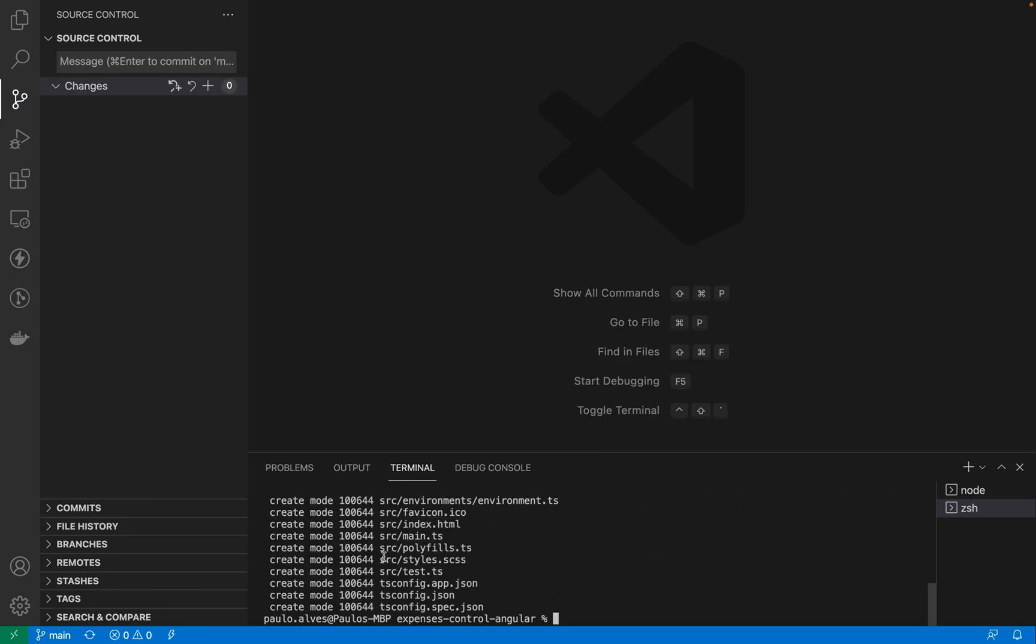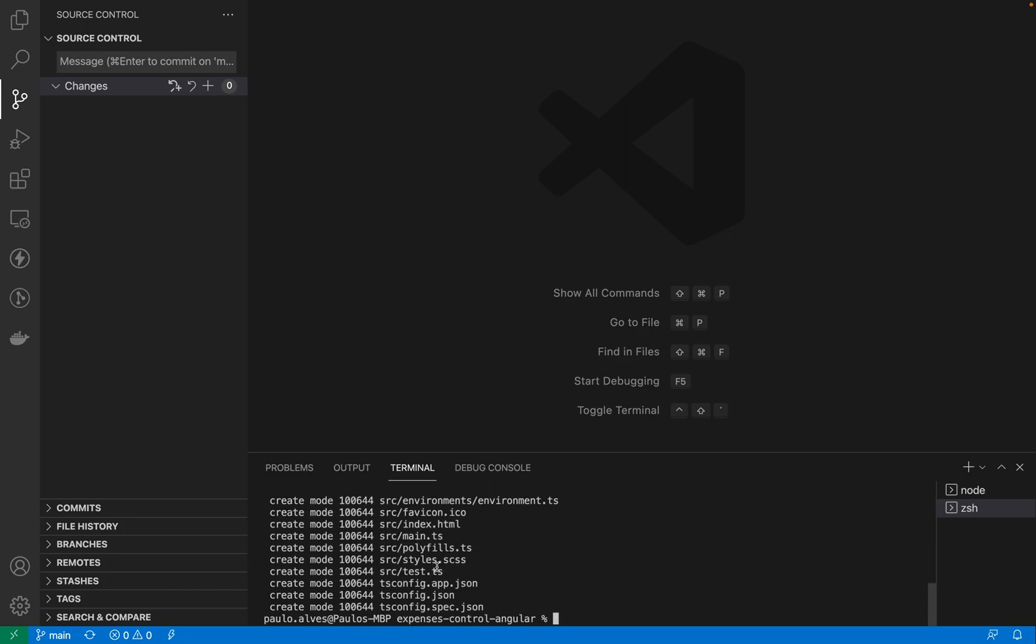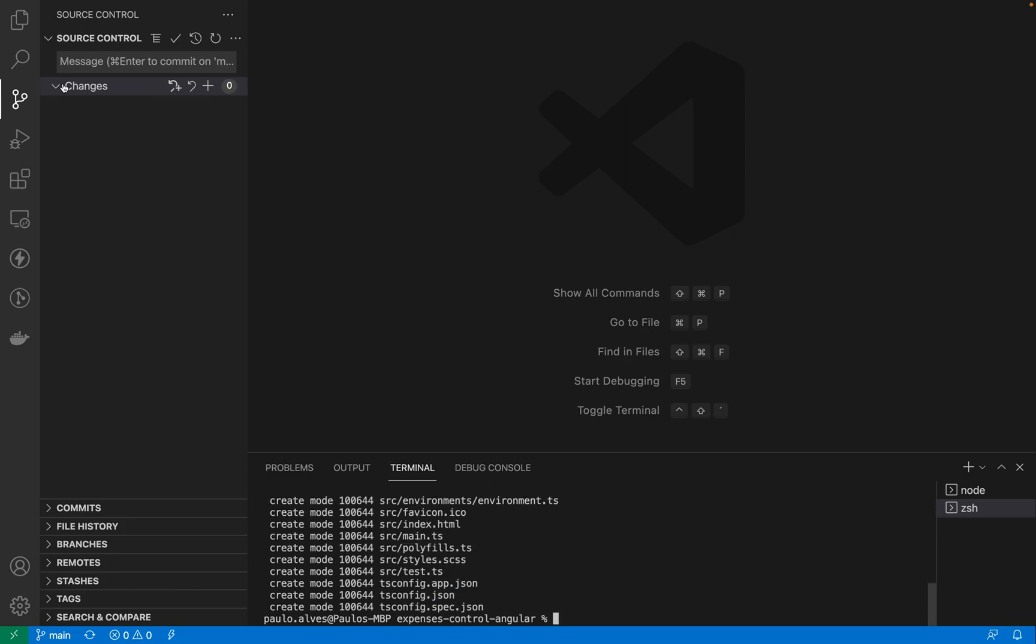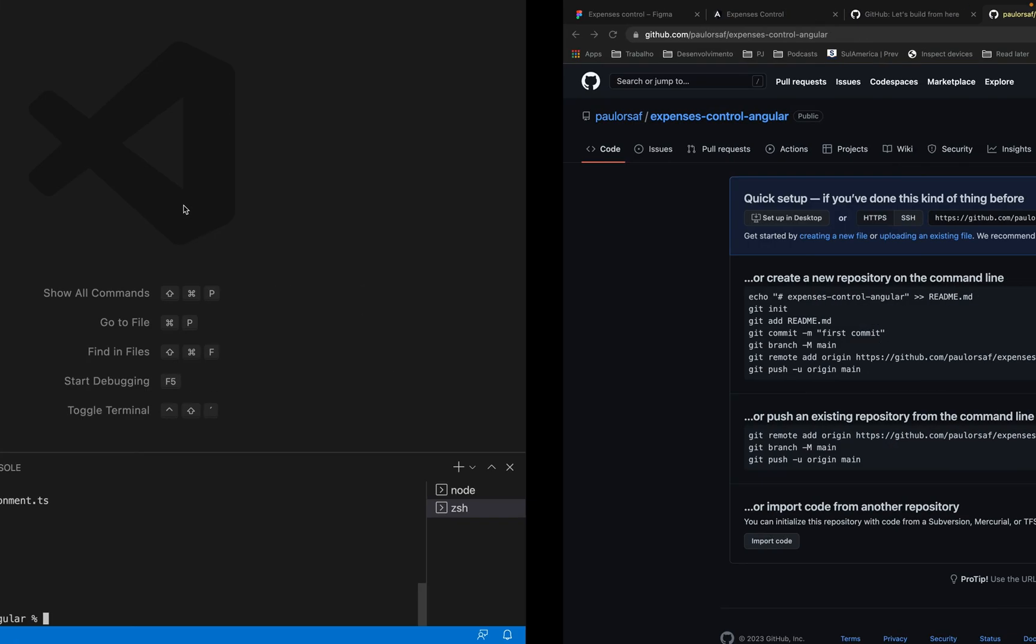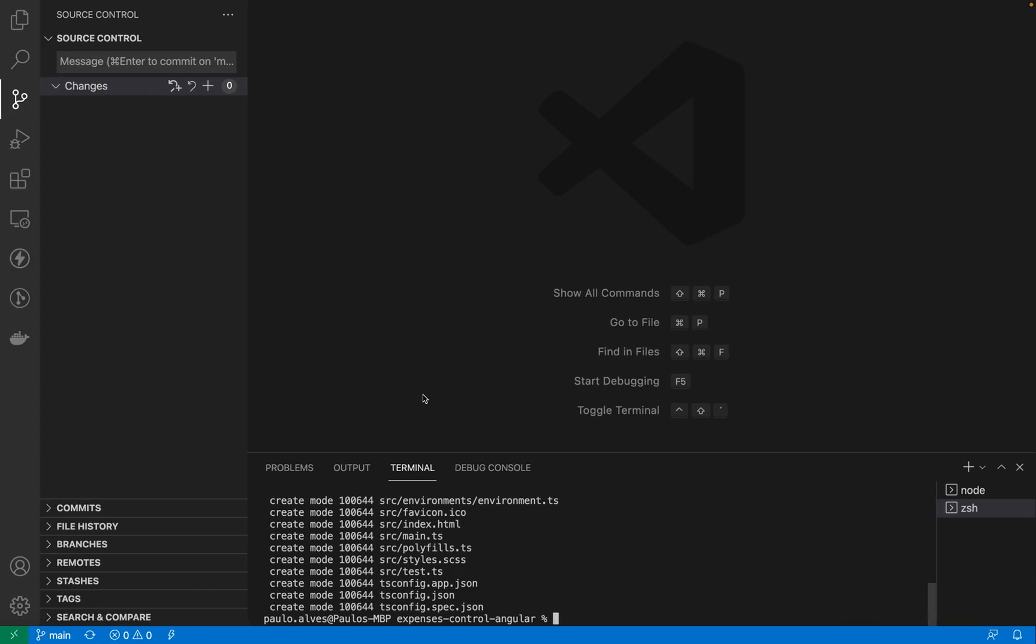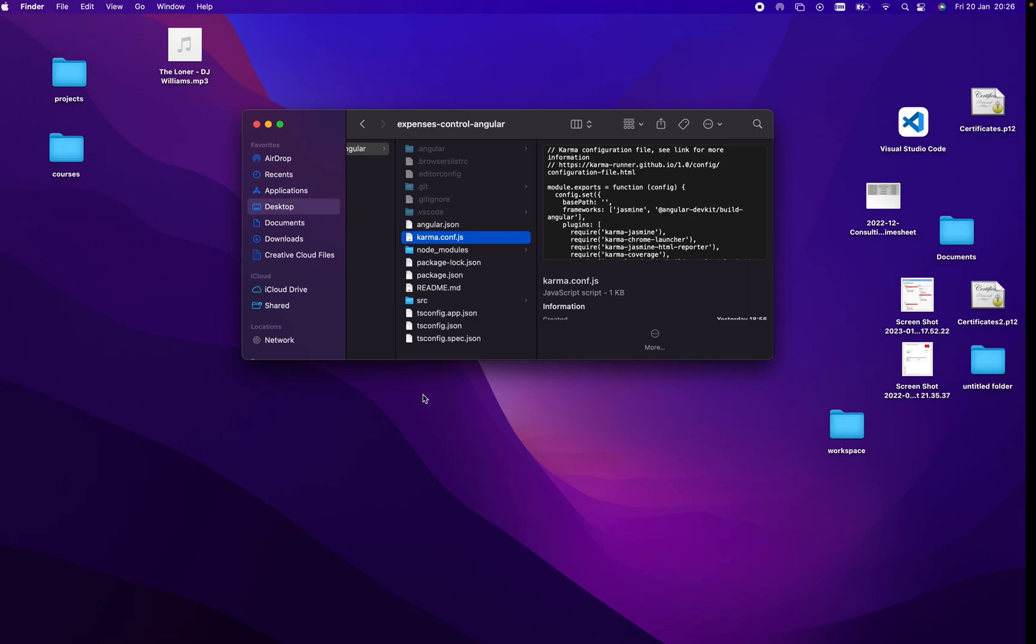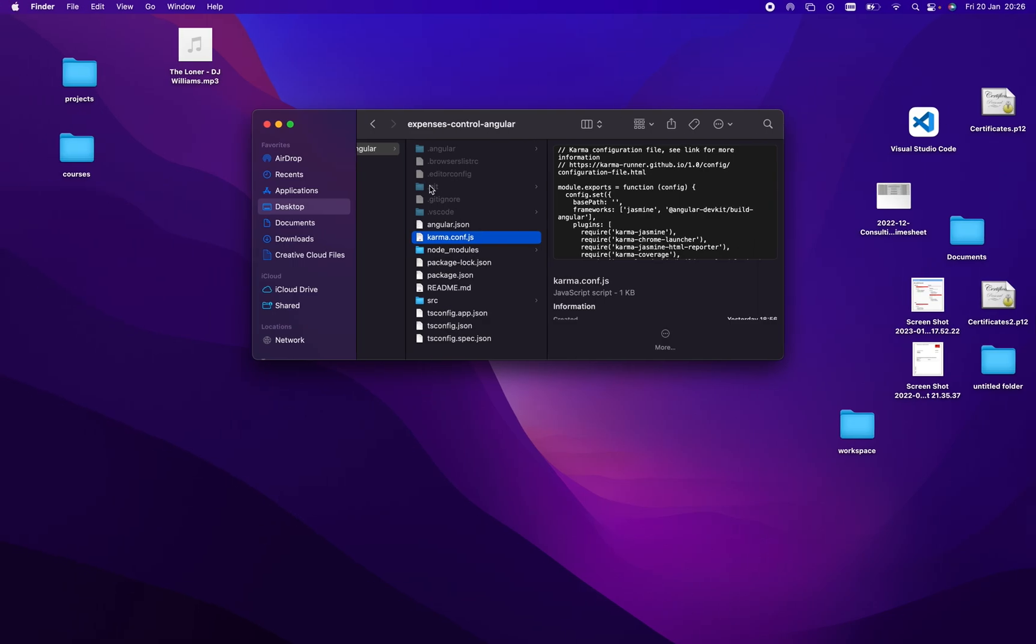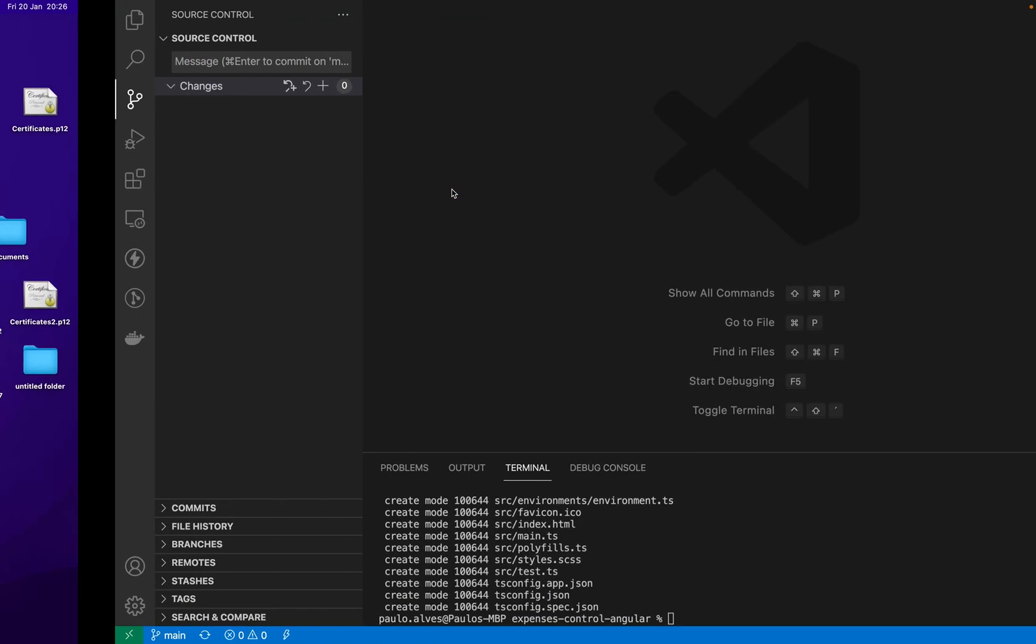But be aware that committing code doesn't mean that we sent the code here right, we just, I will refresh it and you'll see that there is still no code it's just this basic text from GitHub. So committing the code is basically saving your changes to the local repository which is this folder here and now all those files they are in the local repository.